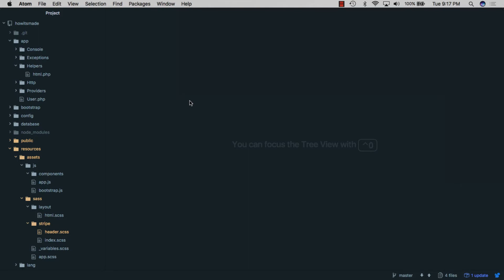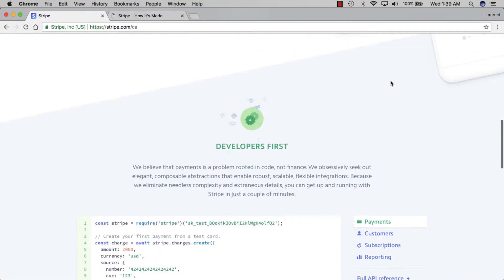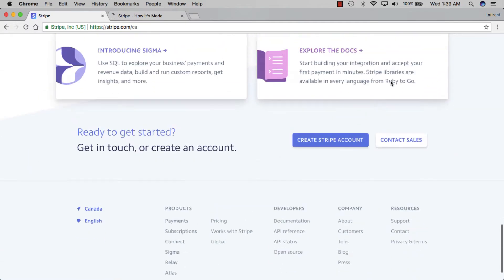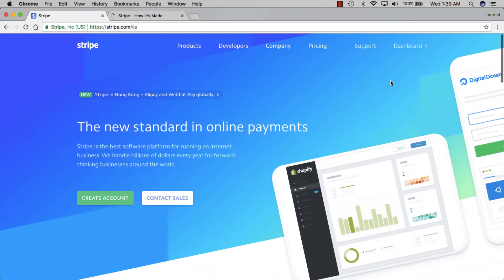In today's video we'll be starting a new series where we recreate designs and features from popular websites. The first website we'll be working with is Stripe's homepage. There are a lot of very interesting design elements throughout the page, but for today we'll only be focusing on the header's background.